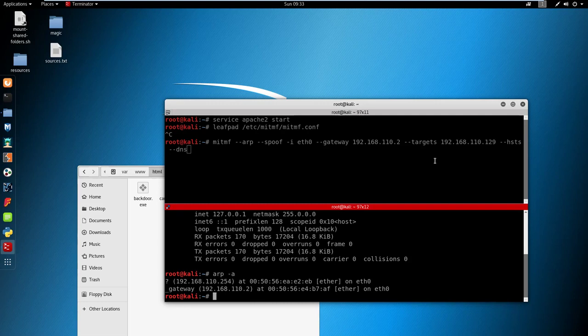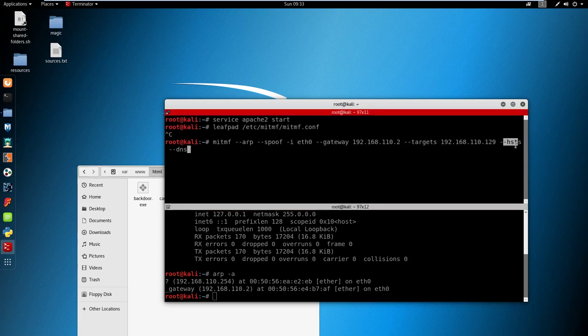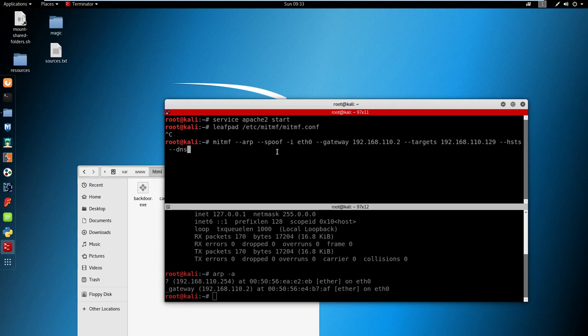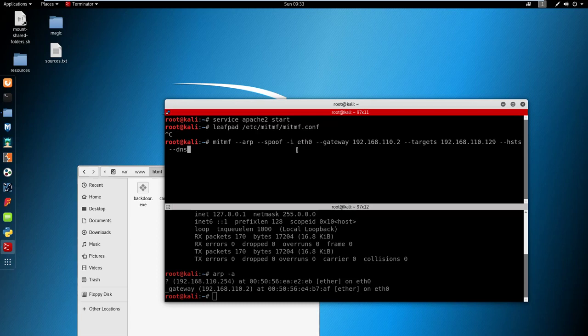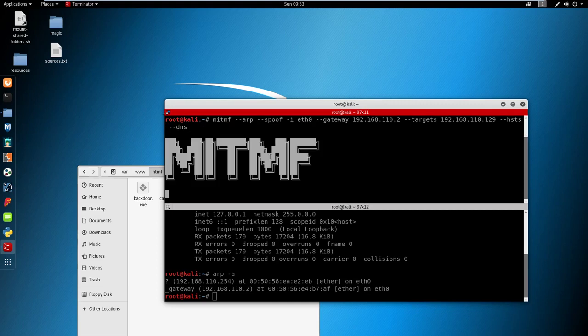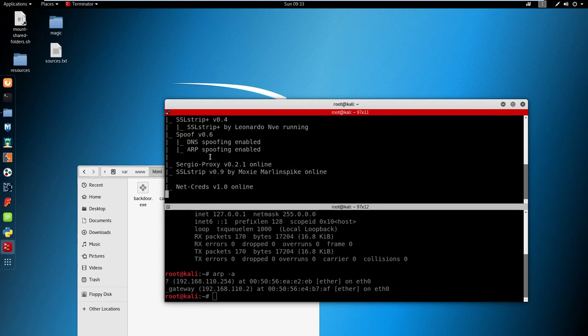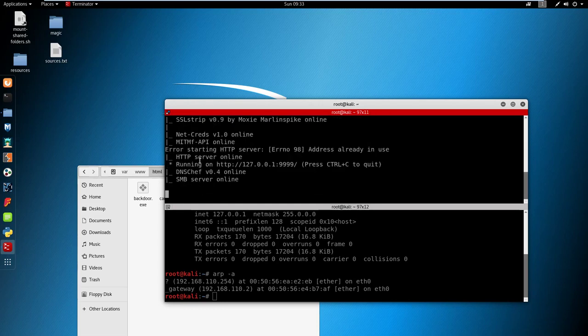Then you need hsts and then the last command is dns. All the commands are with two hyphens except the -i to specify what type of card we're using. If we click enter on this we get man in the middle f. We give it a few seconds and it should start to load. There we go - now we're using a DNS attack.